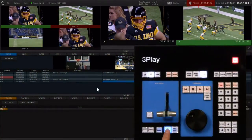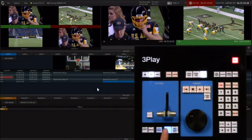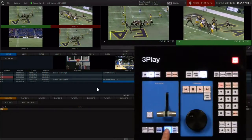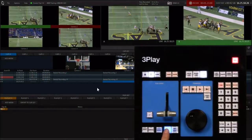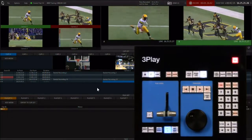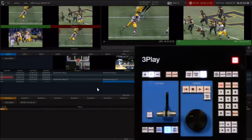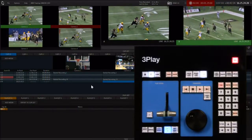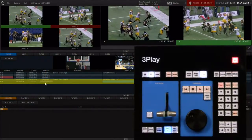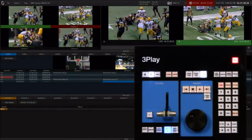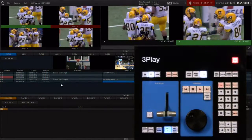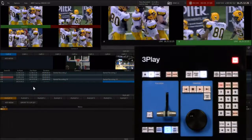Hit the in button at the start of the action. If you hit the in button at the wrong time, you can reset the in point at any time by hitting the in button again. Notice this creates an event entry in the clip list, and the event consists of all camera angles that were being recorded as inputs.